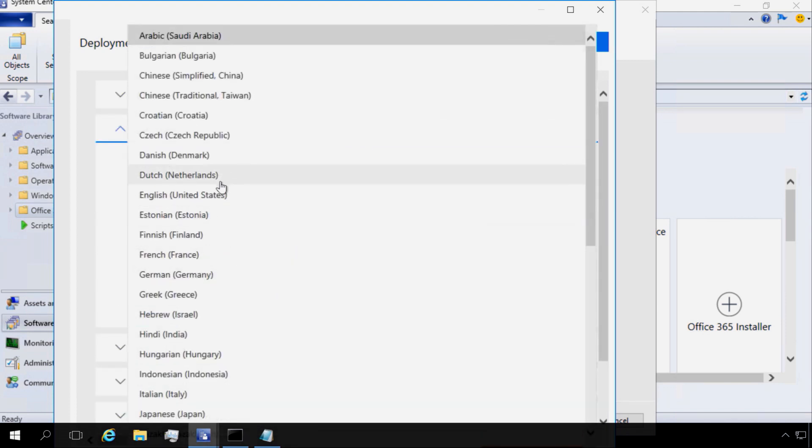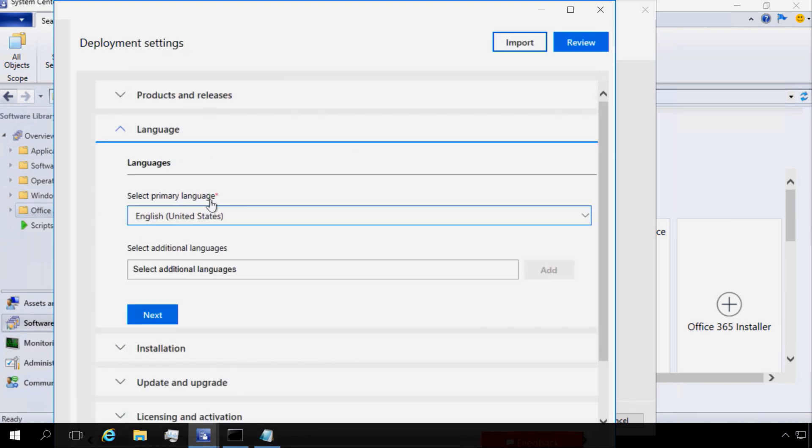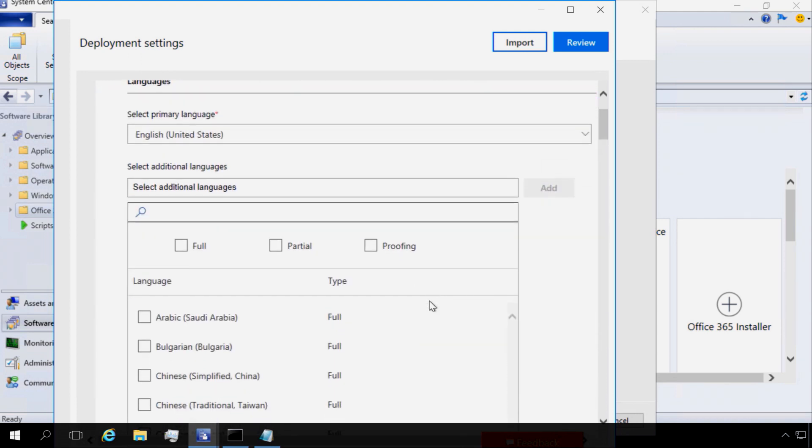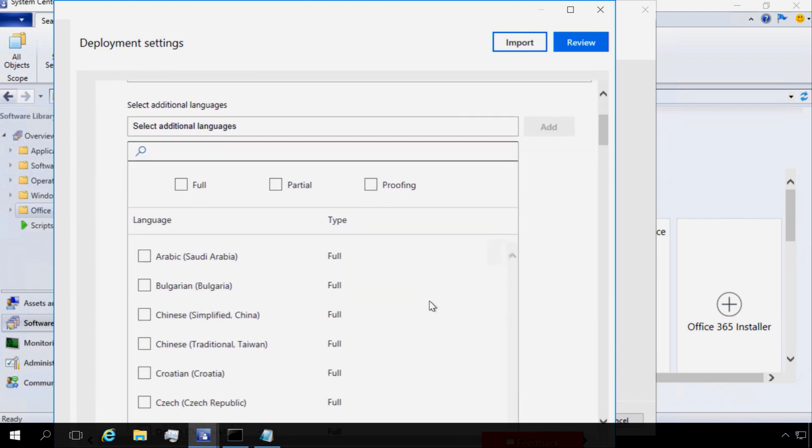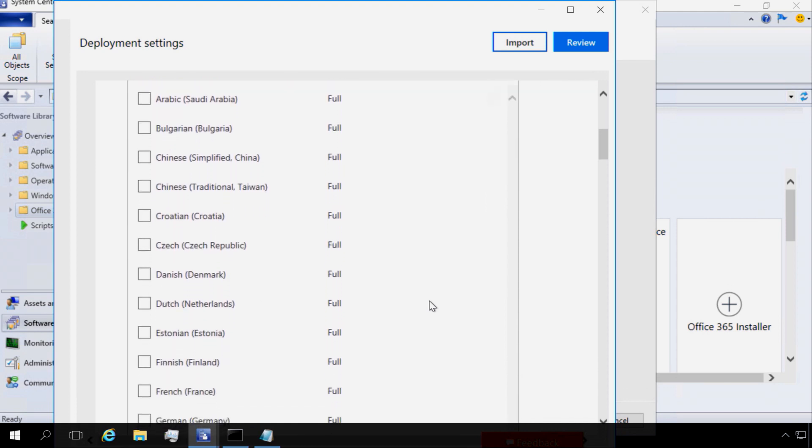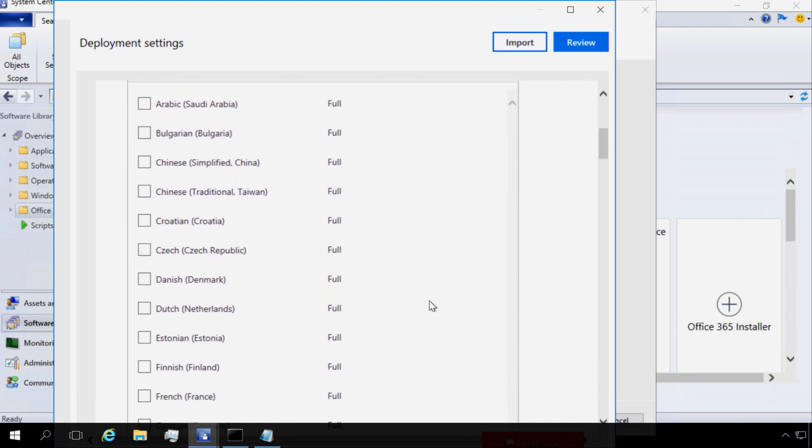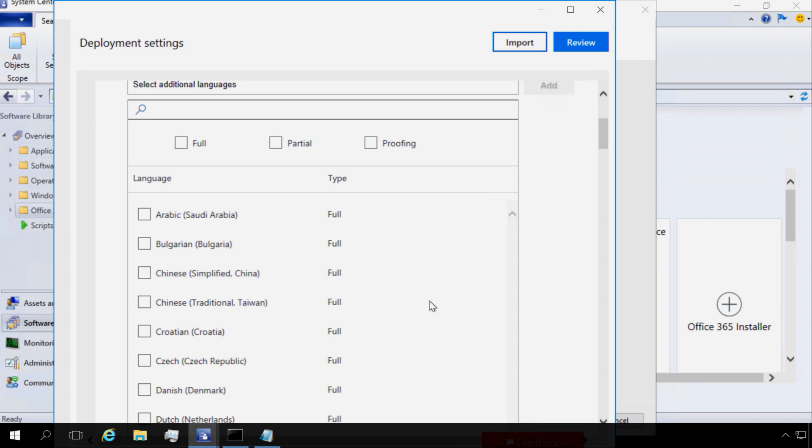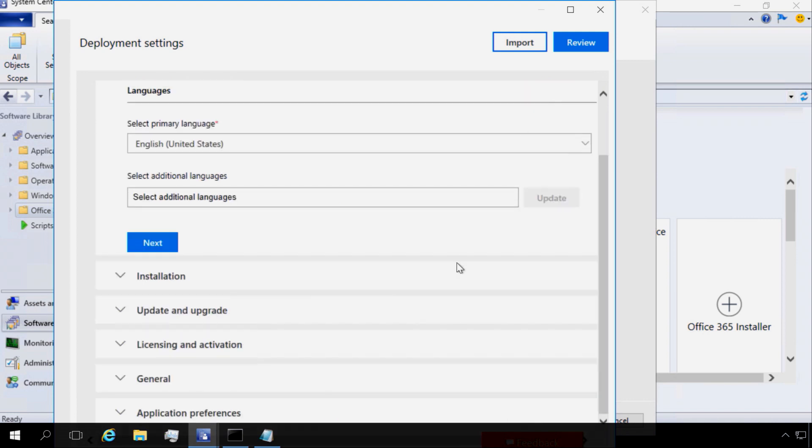I'm going to select the languages that I want. In my case, I'm going to do a primary English US language. And I'm going to select a secondary language, and there are several options here. I want my secondary language to be simplified Chinese. So I'll go ahead and select that, and now I'll click Add. I can add more languages if I want to, as well as proofing tools as part of this process.